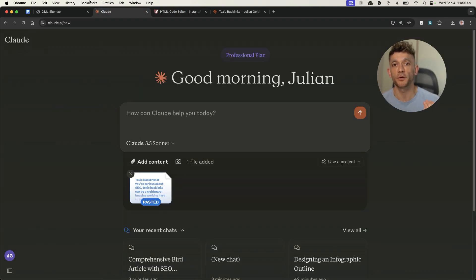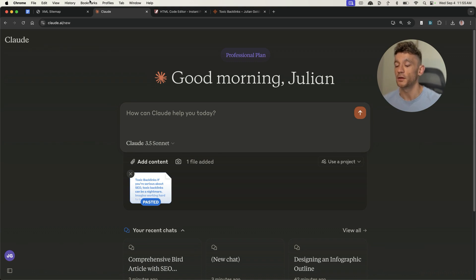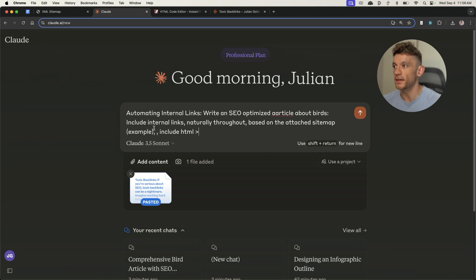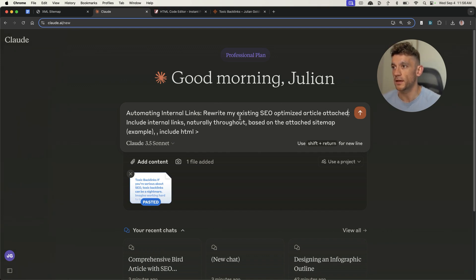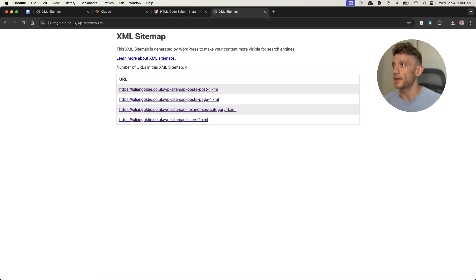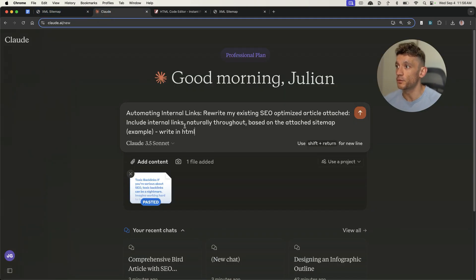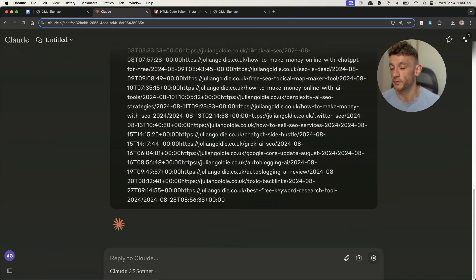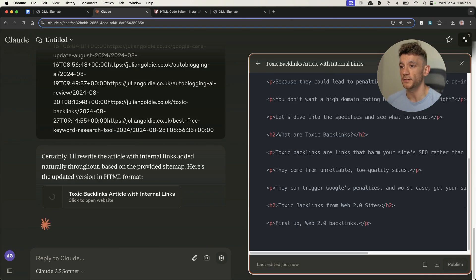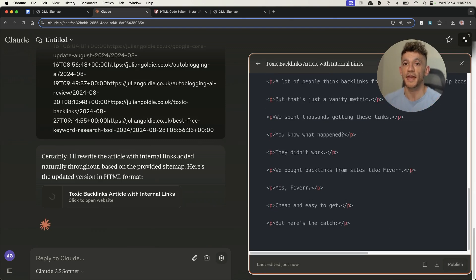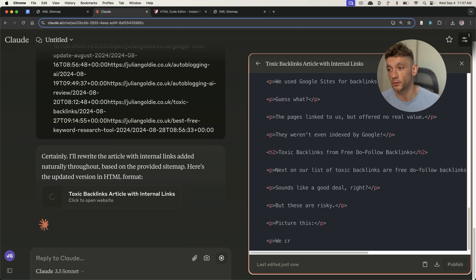Then we go back to Claude and start a new chat. By the way, Claude 3.5 Sonnet — probably the latest and best version of AI that I've seen for writing content — is free. You do have a limited number of requests per day on the free plan, but it is free for everyone to access. I'm going to use exactly the same prompt but say 'rewrite my existing SEO optimized article attached, include internal links naturally throughout based on the attached sitemap, write it in HTML.' We'll grab the latest posts from the website sitemap.xml, select them all, plug it into Claude, and hit enter. Now you can see it's rewriting the HTML with the internal links inside it — it doesn't change the content, doesn't edit it — but it rewrites it with the new internal links automated in one single click.